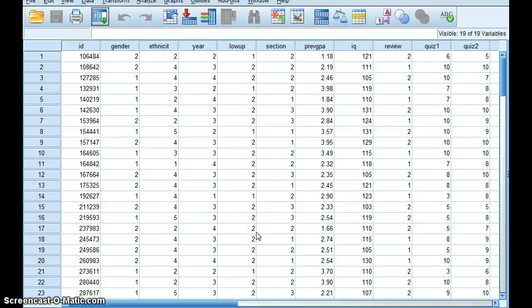Hi STAT students. In this video, I'm going to show you how to make a multivariable regression.